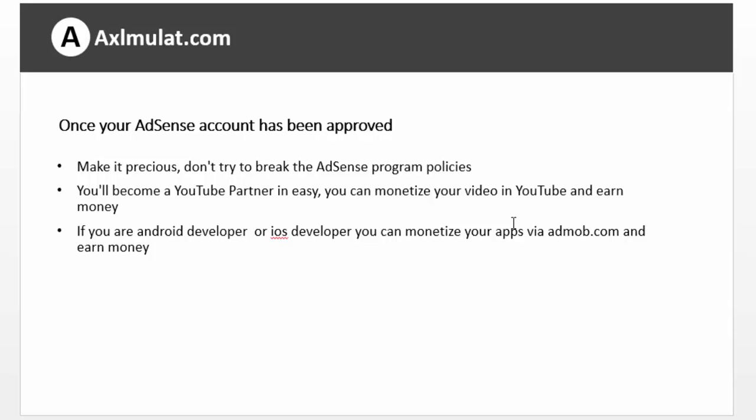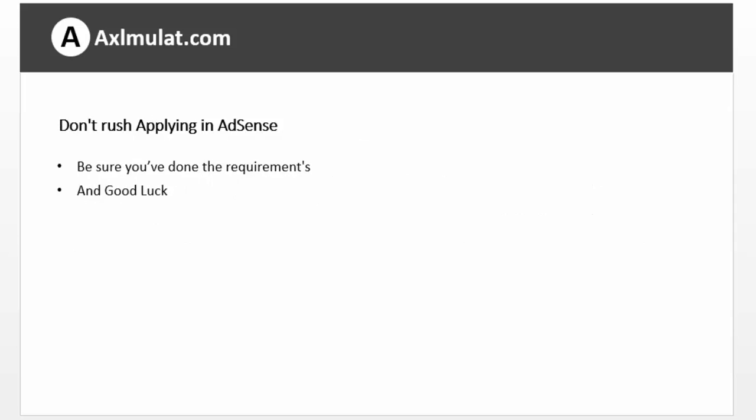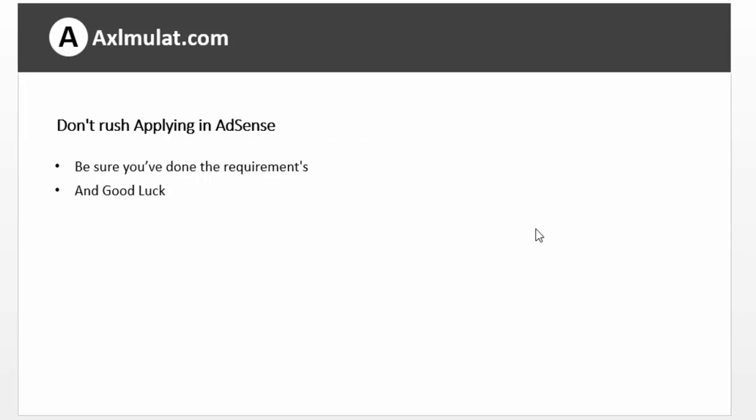Once your AdSense account has been approved, make it precious — don't try to break AdSense program policies. You can also become a YouTube partner, monetize your own original videos, and link your YouTube account to your AdSense account to earn money. If you're an Android or iOS developer, you can create a mobile app, monetize it via AdMob, and link your AdSense account to your AdMob account. Be sure you have an AdSense account already before signing up in AdMob. Don't rush applying in AdSense — be sure you've done the requirements, and I guarantee your application will be approved.